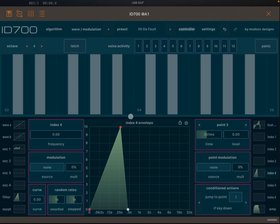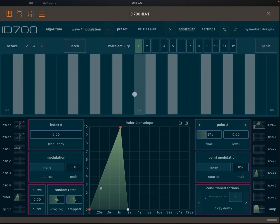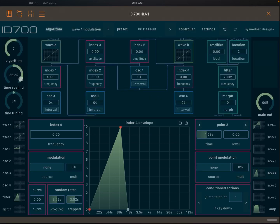Timing can also be affected globally. In the algorithm view there is a timing scaling parameter — moving it to the right can delay timing by up to 400%, and moving it to the left can increase timing speed by 25%.